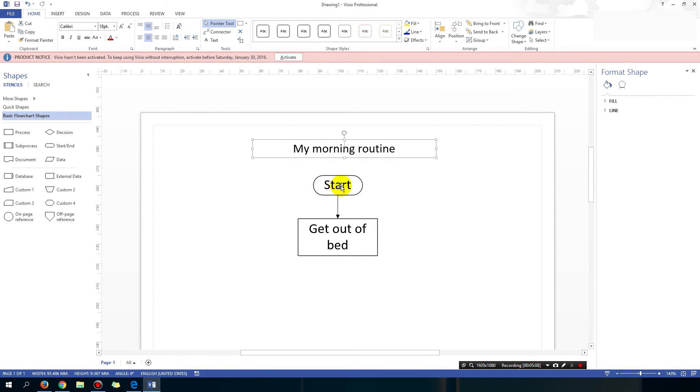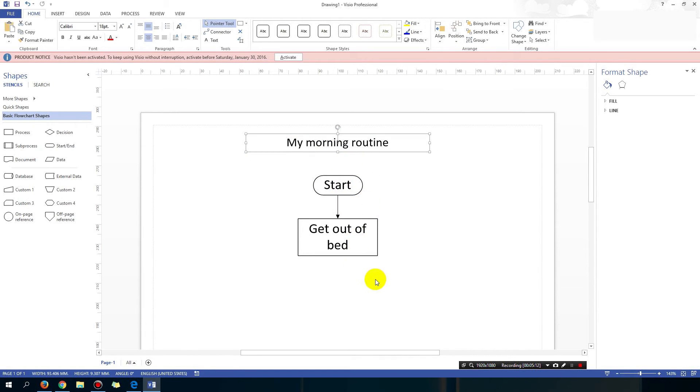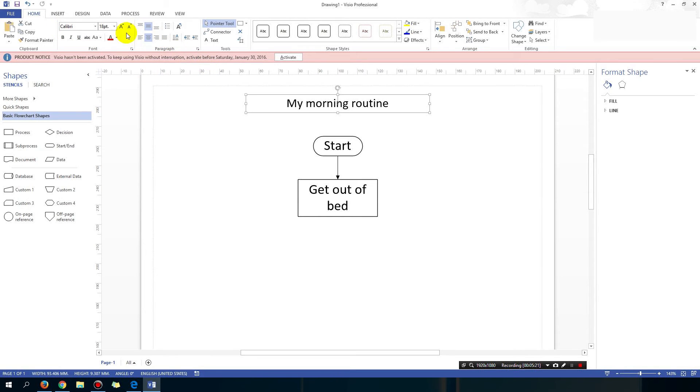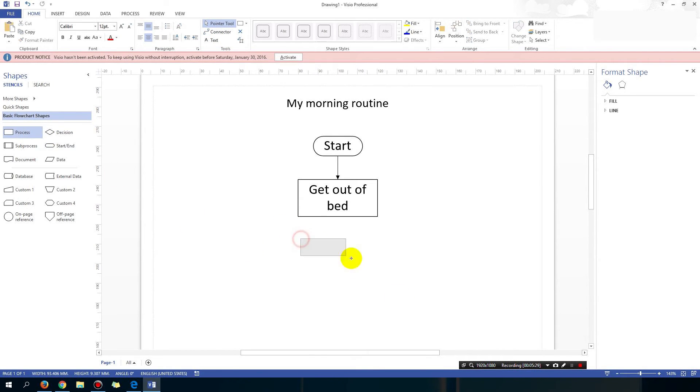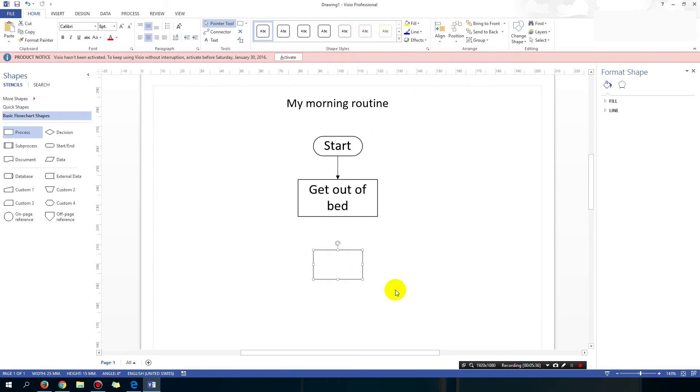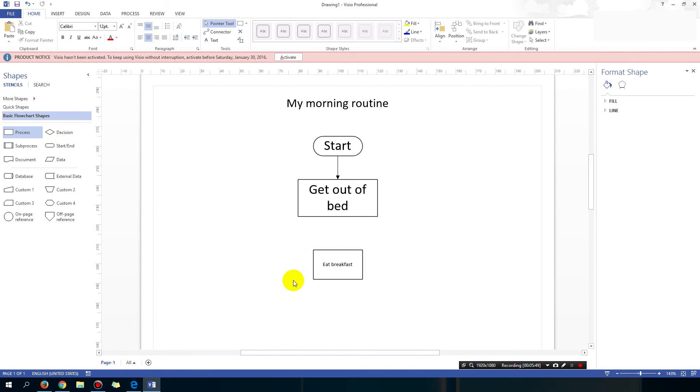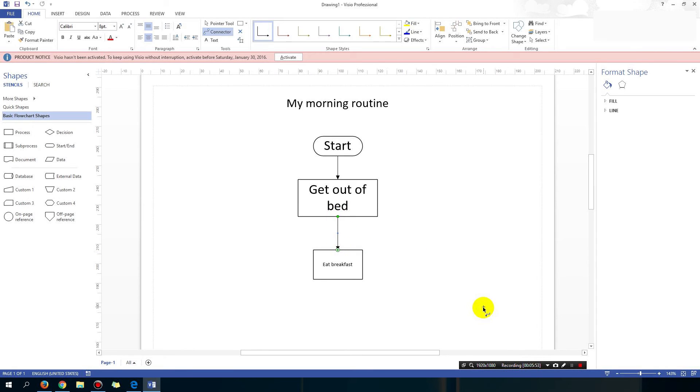So start, I get out of bed. What is the next thing I do? Probably go and drink a little bit of water, but I'm going to summarize all that into eat breakfast. So just create another process. So drag the process onto the screen and then type the words inside the process. Eat breakfast. Connect them up. Okay, eat breakfast.